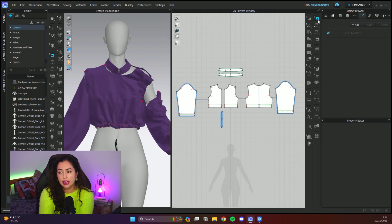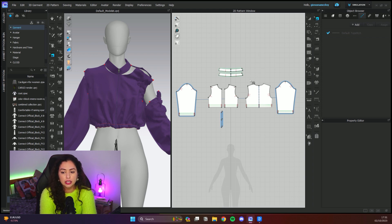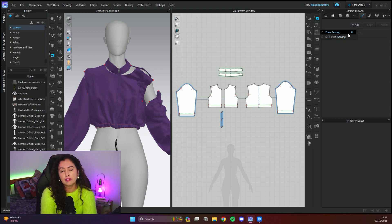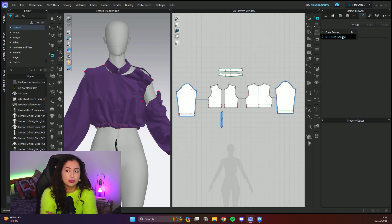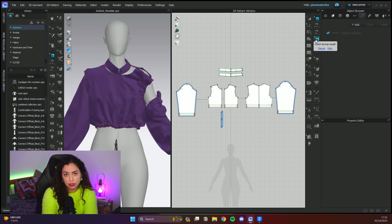Up here you have the edit tool for sewing — with it you can select your sewing and make it smaller or bigger without deleting and redoing it, just drag it to where you need. Then there's the segment sewing, shortcut N, and you can do multiple segment sewings at once. Below that is the free sewing, shortcut M, which is freehand sewing, also available as multiple at once. And this last one is the sewing check — I'll show you what that does once we have some sewings done.